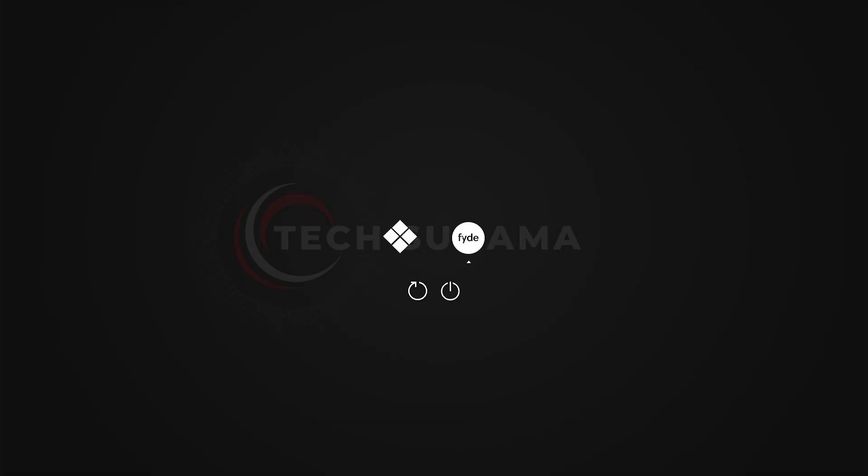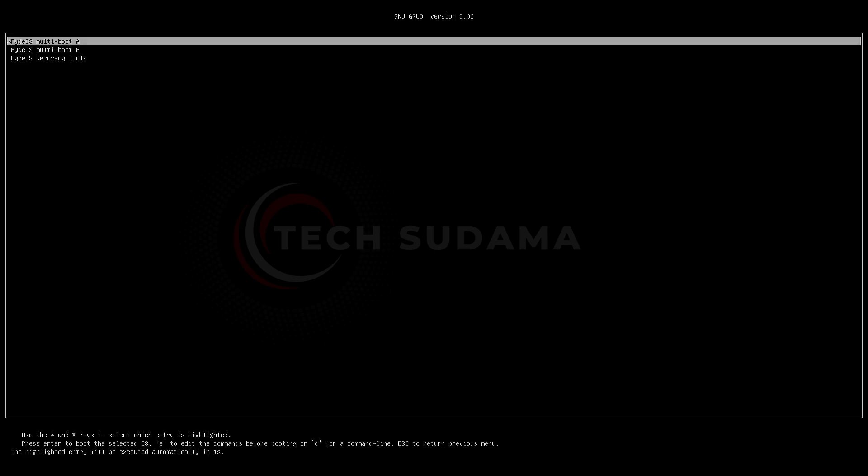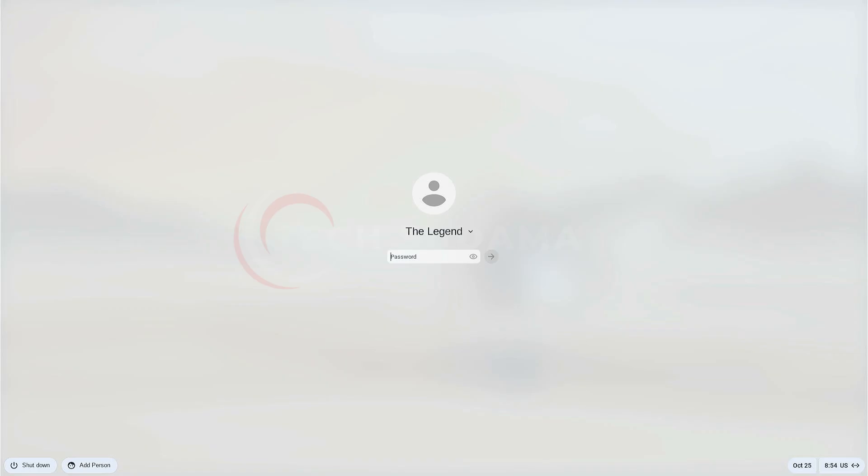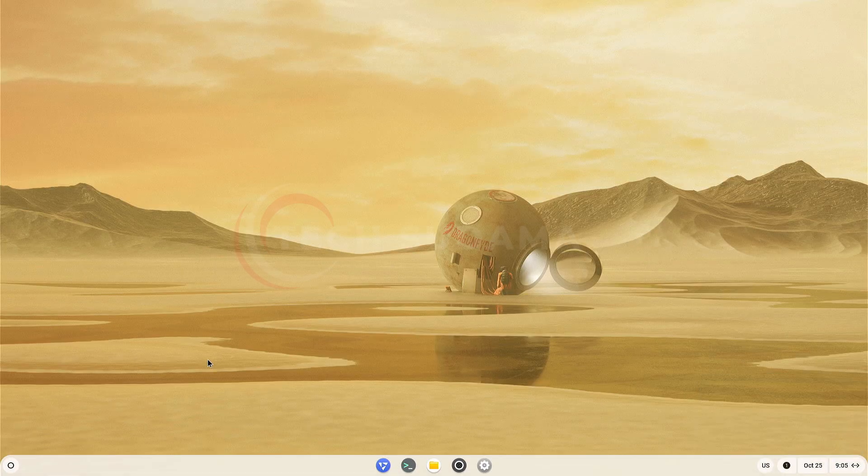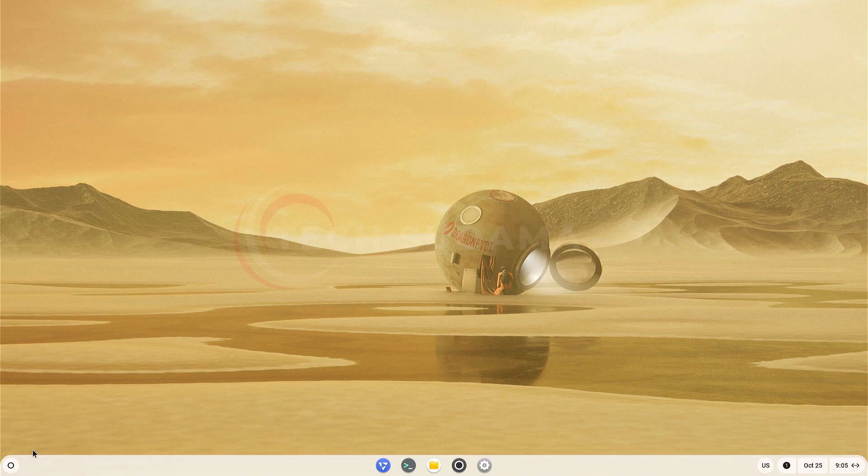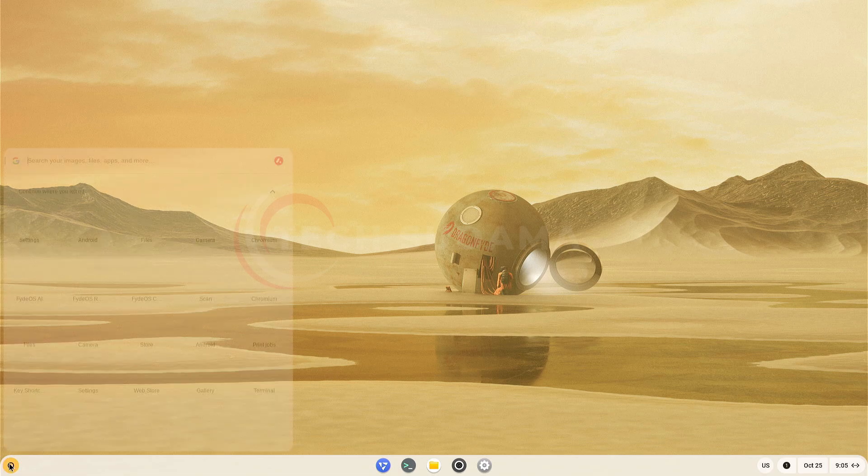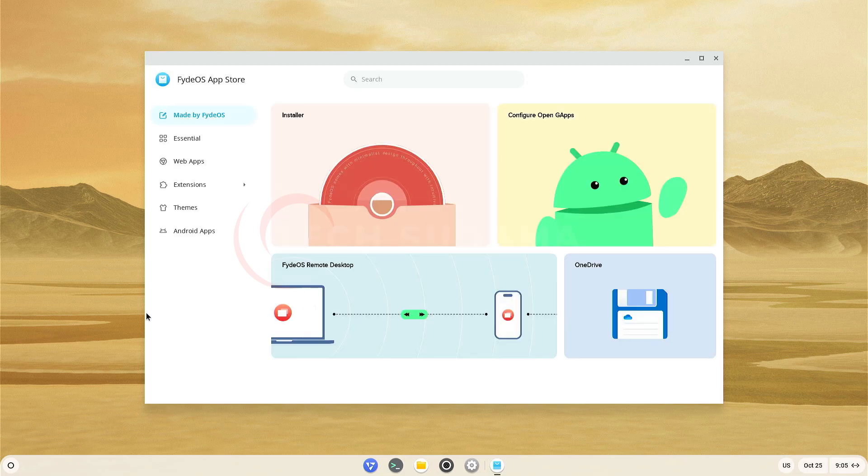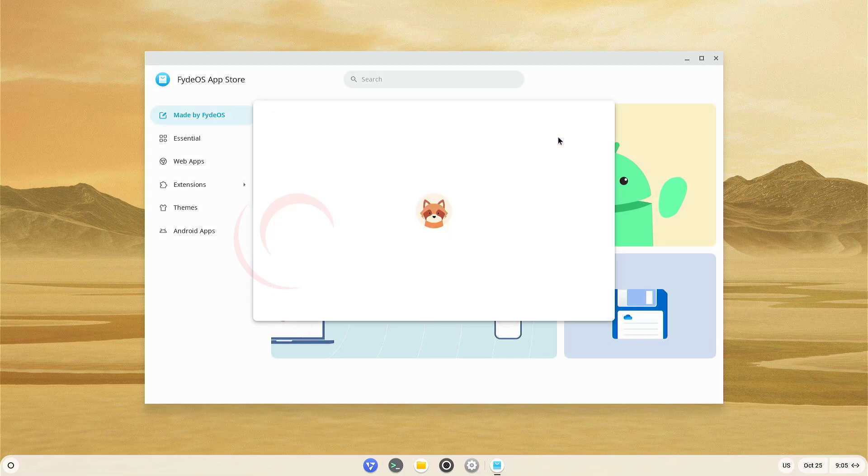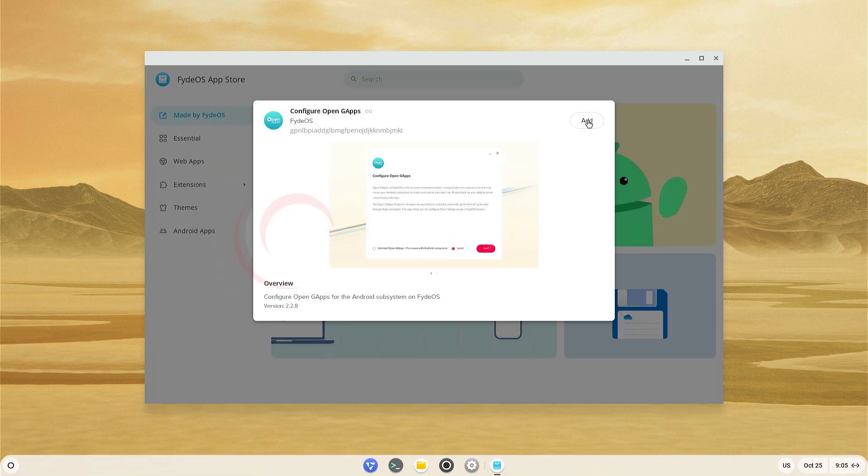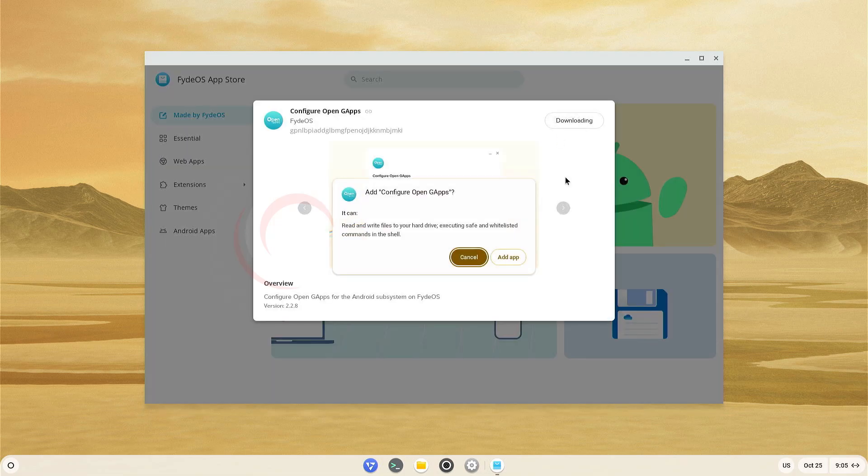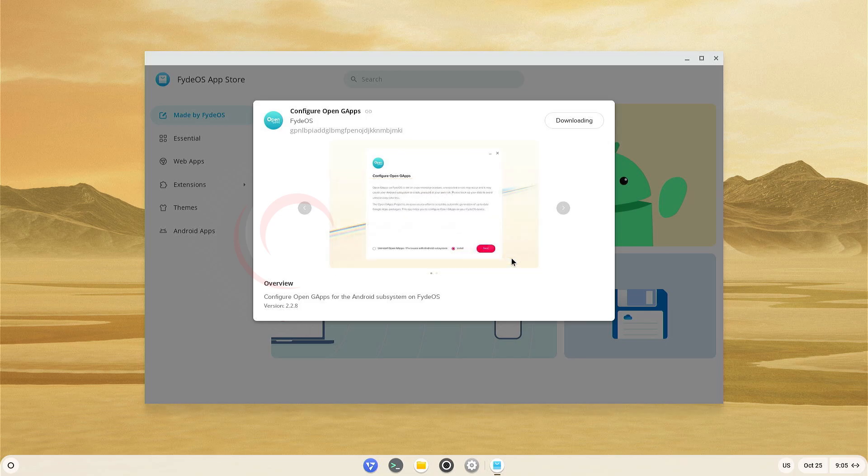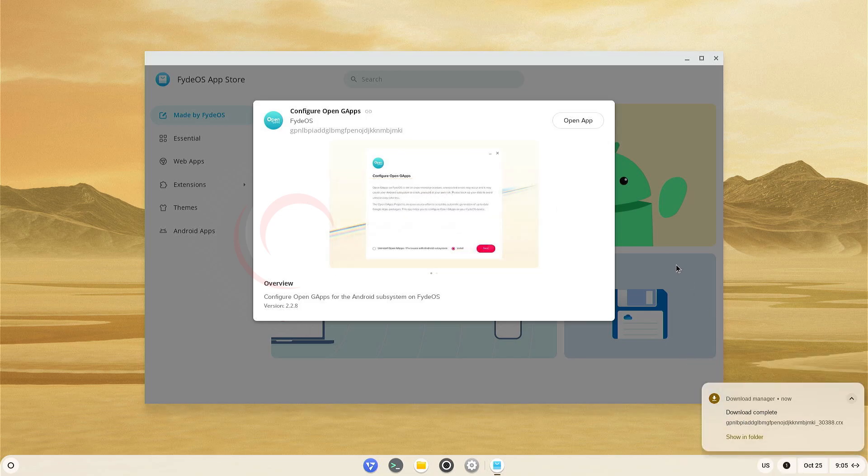Again boot into FIDOS 19. Put the password and login into FIDOS 19. Now you'll have to click again on the Start menu. Open Store Application. Here you'll have to click on Made by FIDOS and now you'll find Configure OpenGapps. Select it, click on Add, click on Add app. Now wait a few seconds.